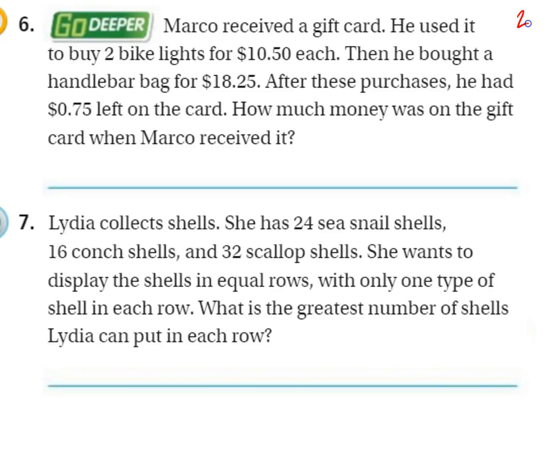Alright, now I'm on page 290 of the GoMath textbook. Let's just go over a couple more word problems.